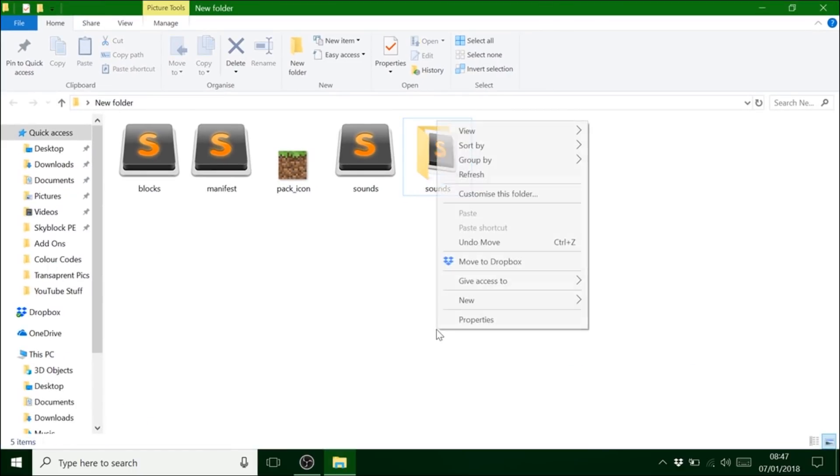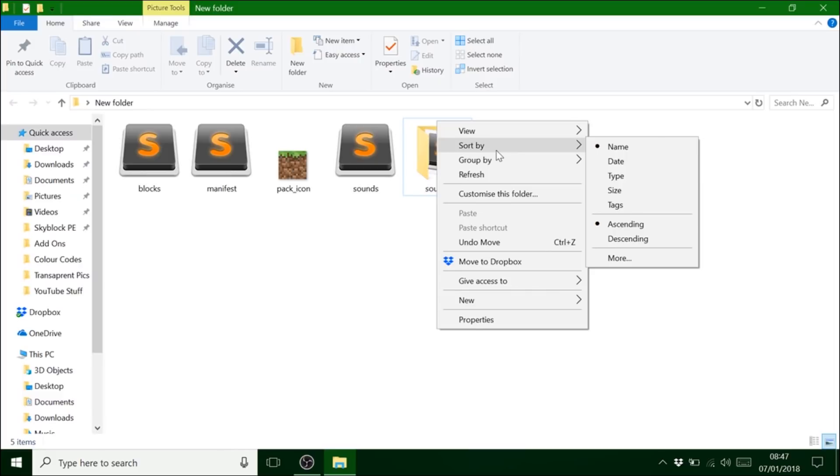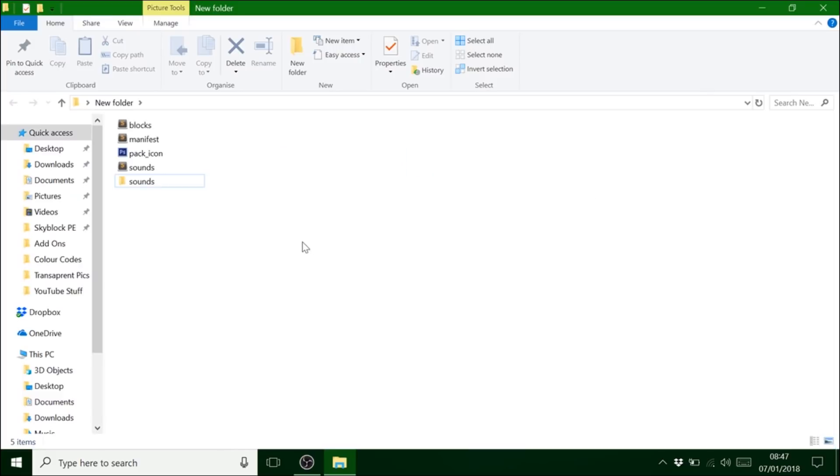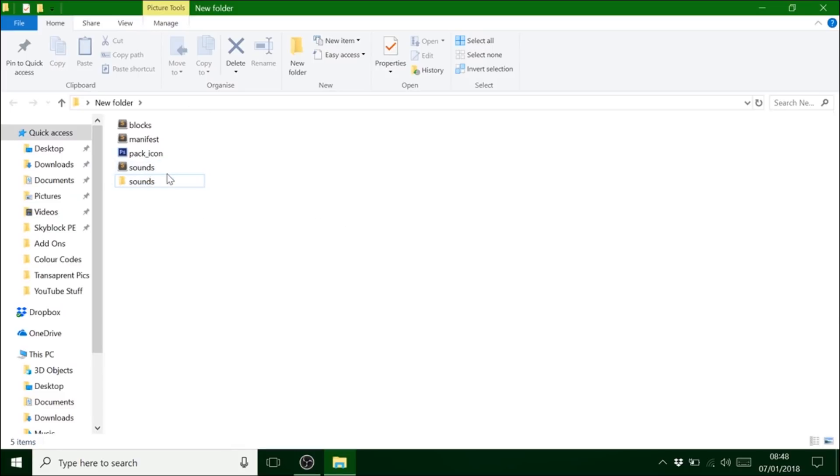Now we're going to open up this. Now I'm just going to sort by view list. So this is like your resource pack if you like.